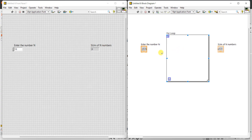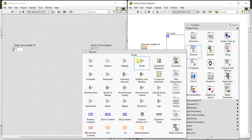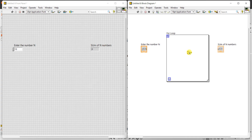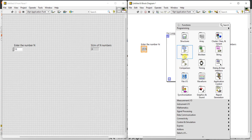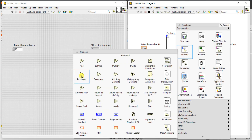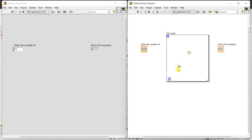We need to add 1 plus 2 plus 3 plus 4 and so on. For every iteration, the for loop runs for N equal to 0, N less than or equal to 10, N plus plus. We need to add the previous value with the new value of N, so we require an addition block. Select the add block here. For every iteration N increments, so add an increment block — right-click, numeric, increment.